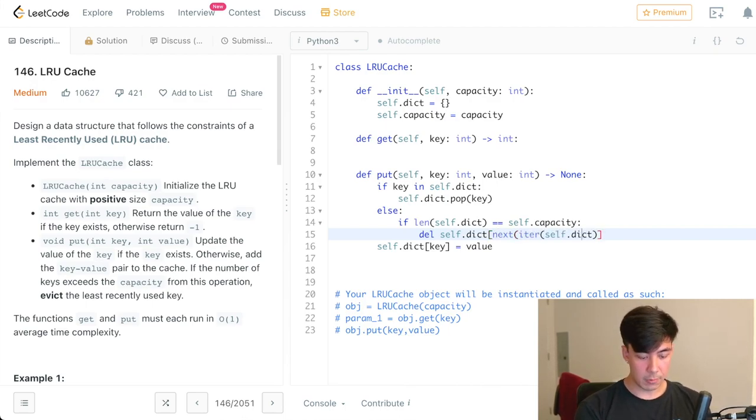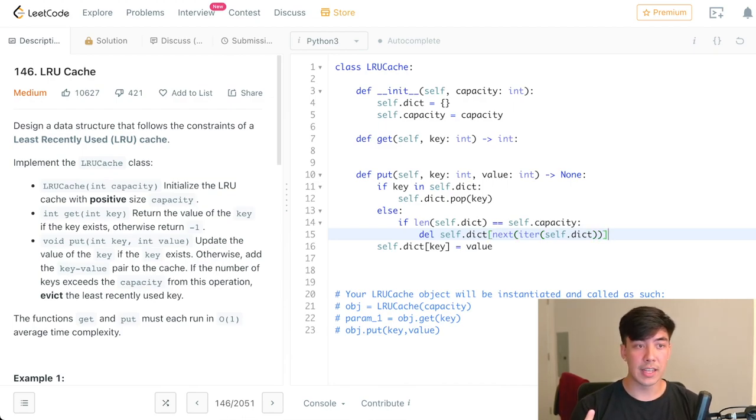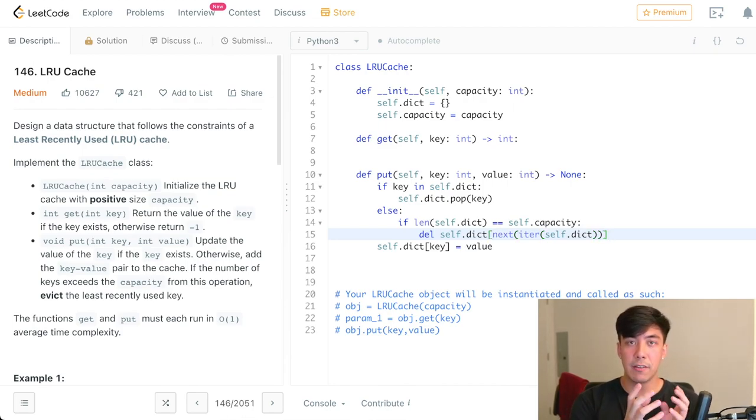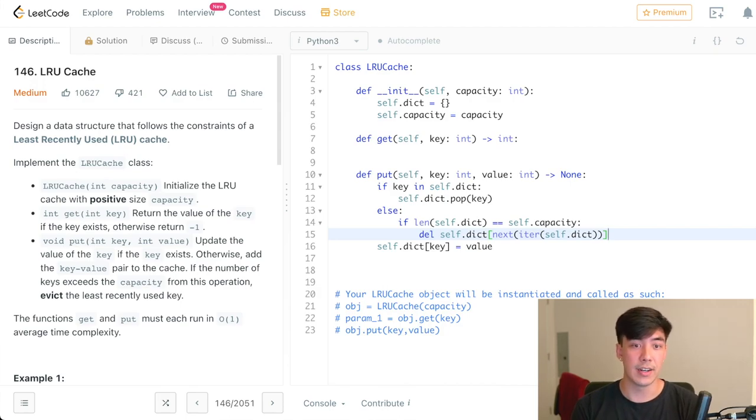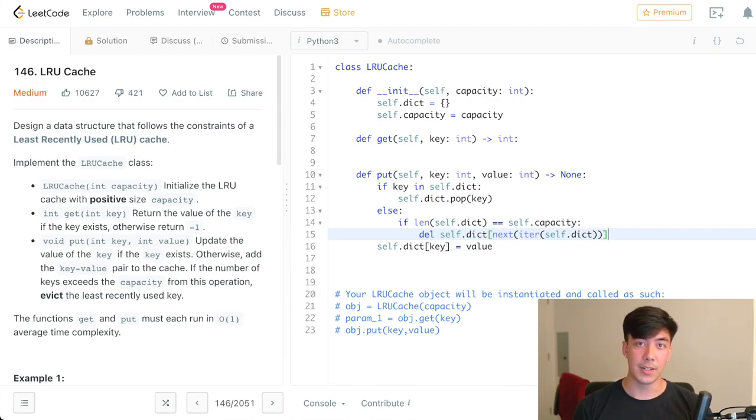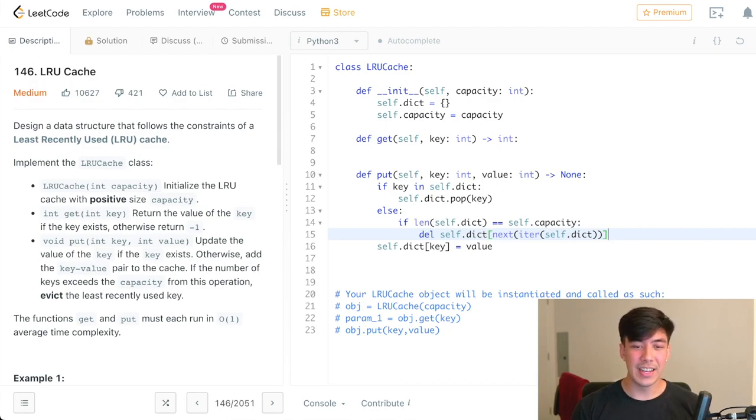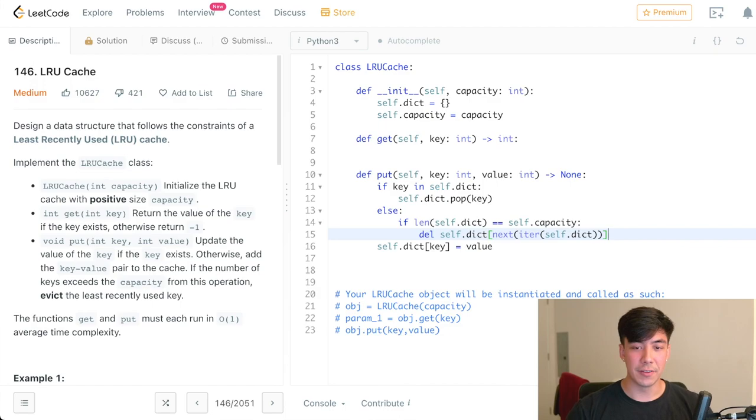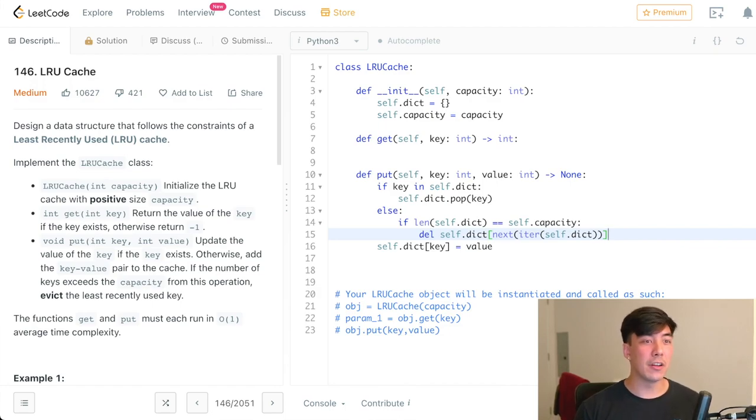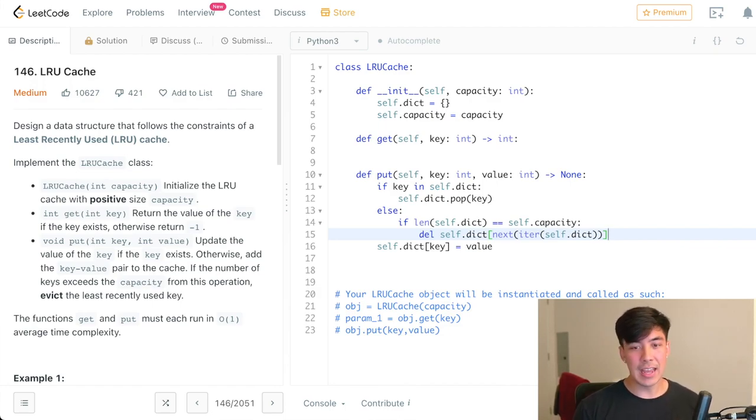And what that does is it begins our iterator and then goes to the first thing that it will see, in this case, which is the first element in this ordered dictionary, which is our least recently used object. Now, I know you might be thinking, Brian, what's happening with volume 15? This is such a hack. How would I have known this in an interview? Well, that's why you're watching this video, right? You want to learn these tips and tricks.